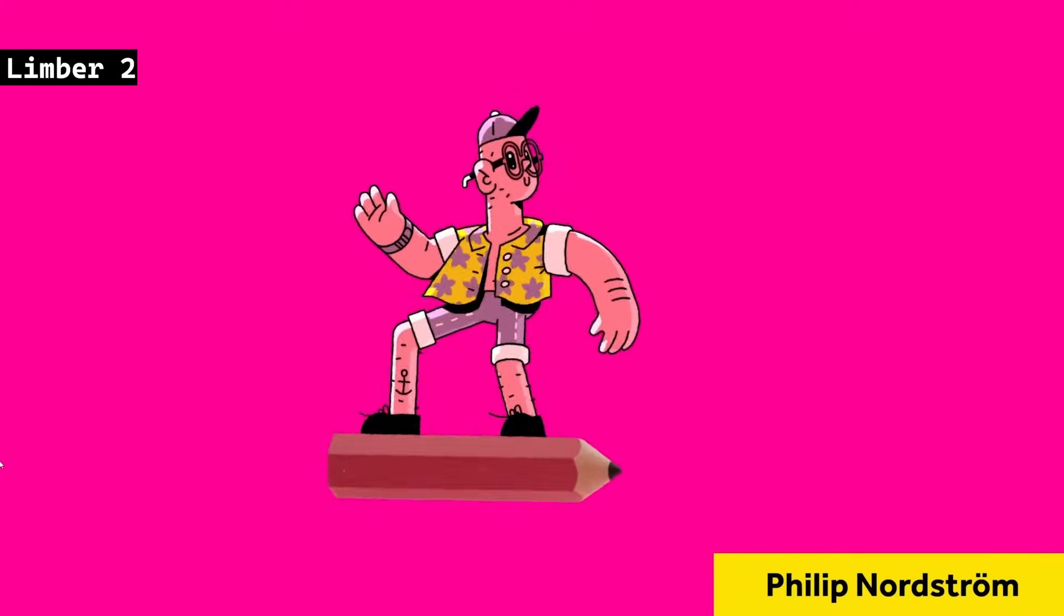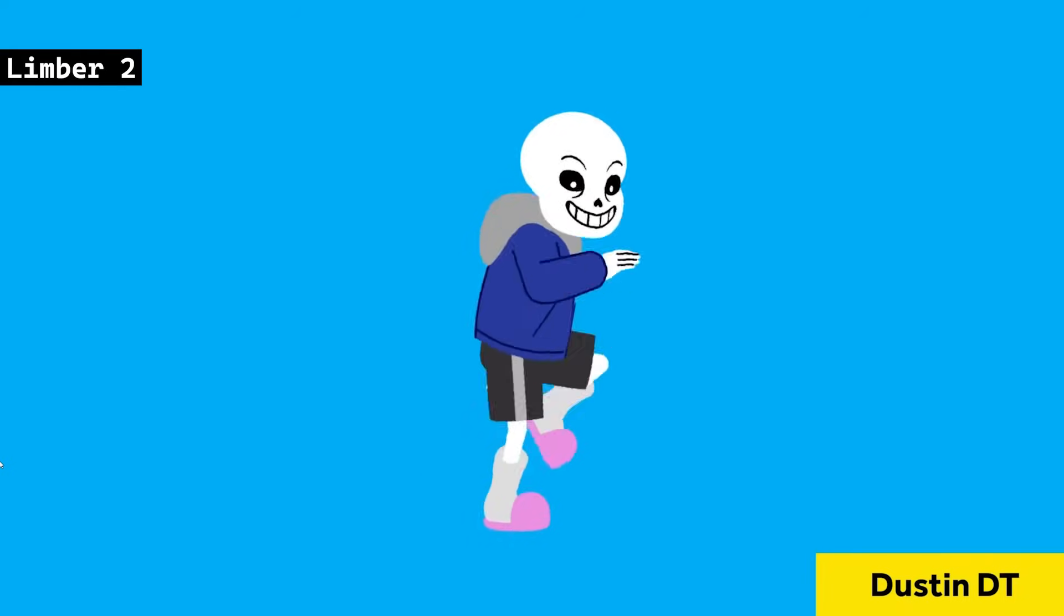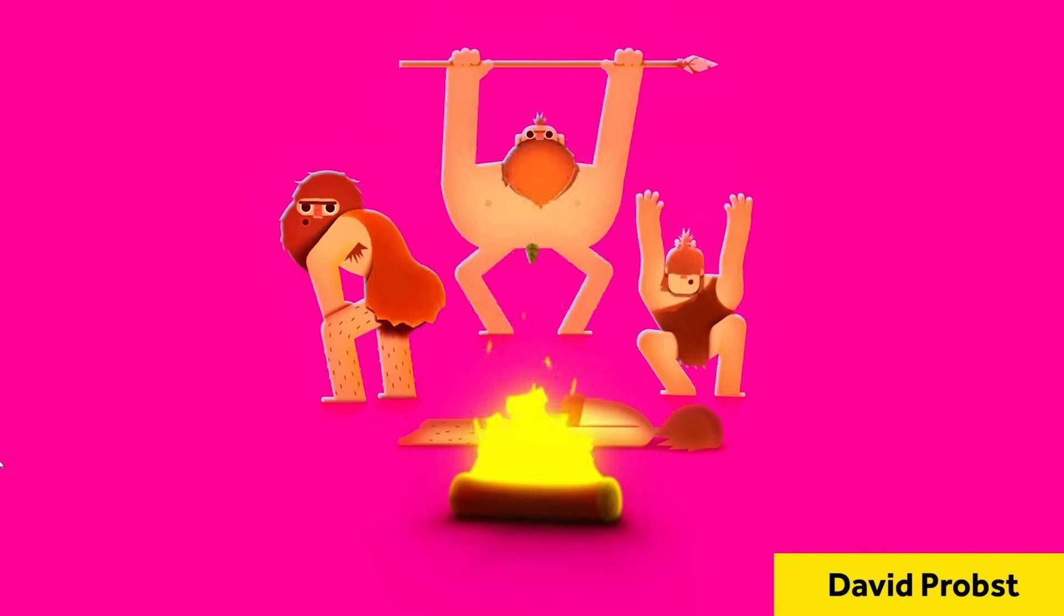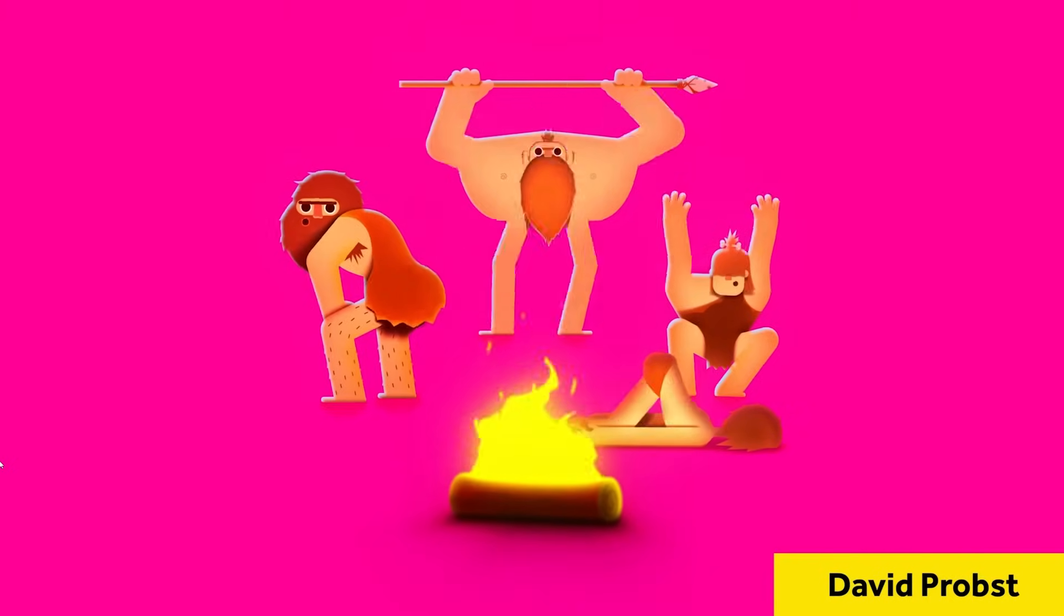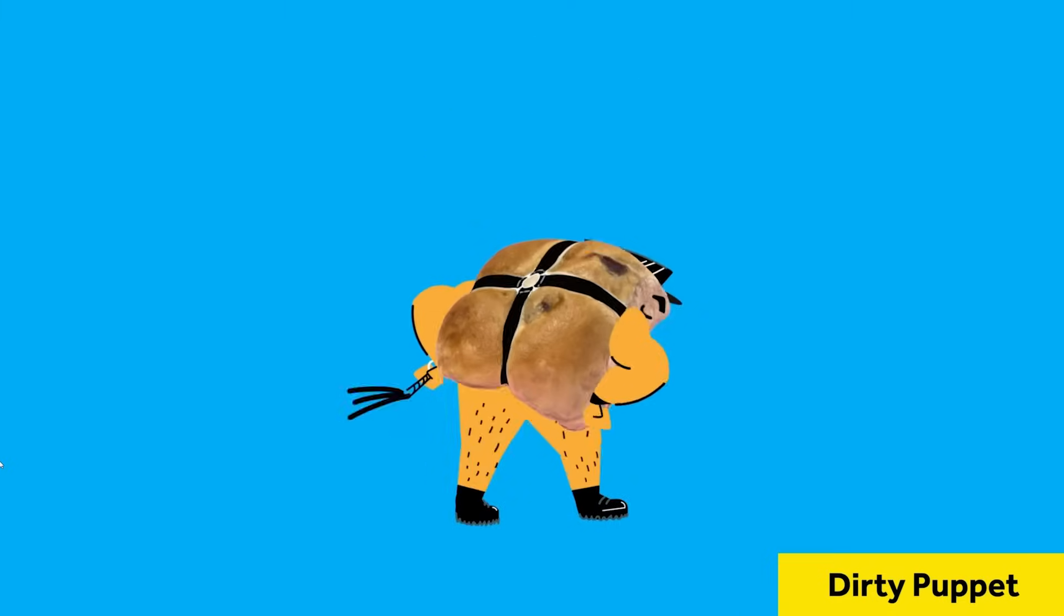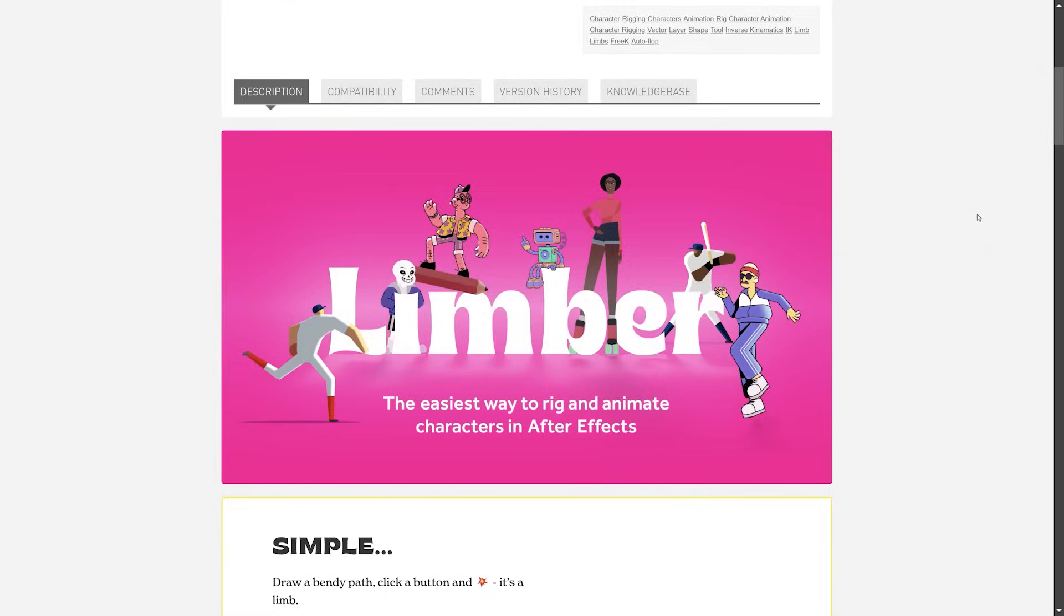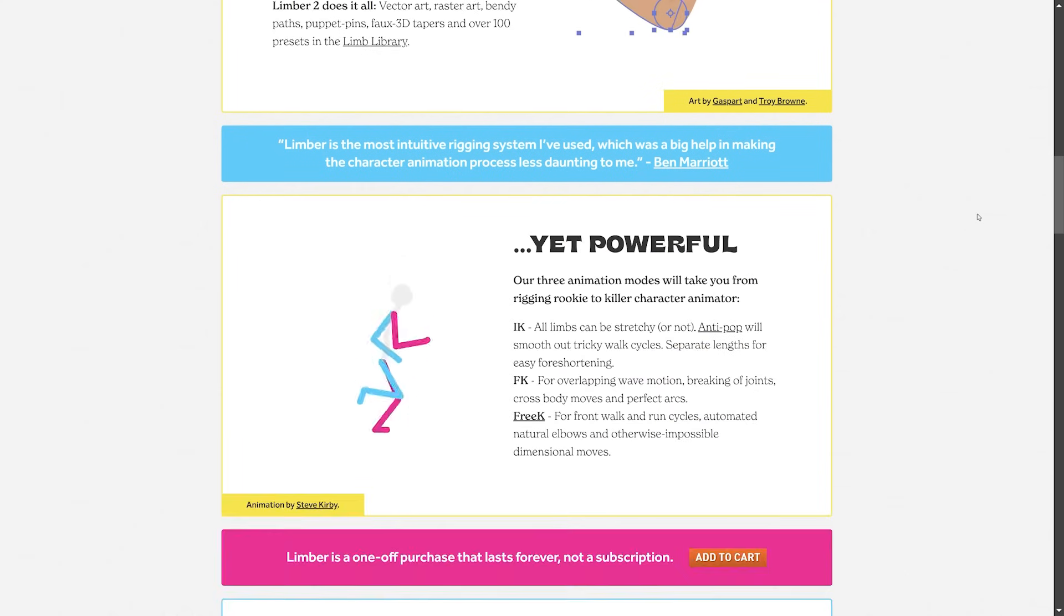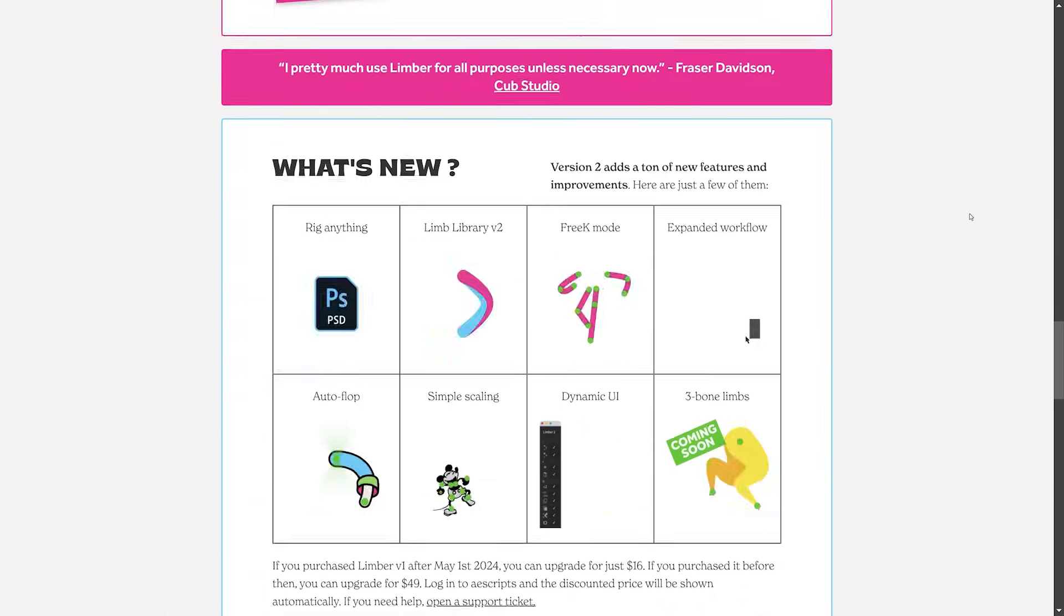Limber 2 is a powerful and intuitive rigging tool for Adobe After Effects, ideal for character animation. It supports vector, raster, puppet pin layers, and pre-comps, offering features like an integrated limb library with over 100 presets. With version 2, you get enhanced rigging options, auto-flop, three-bone limbs, simple scaling, and a new dynamic UI. Backed by experienced animators, Limber 2 includes tutorials, a rich user guide, and a supportive community.